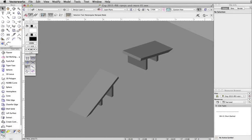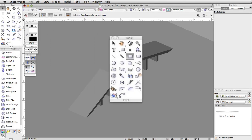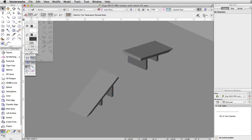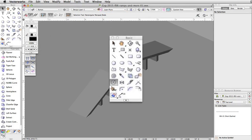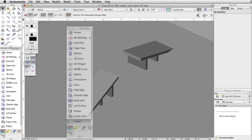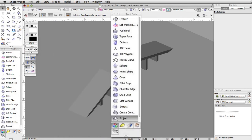In this section we will create a simple straight ramp. We will utilize the rectangle tool and the automatic push-pull mode to quickly create the ramp. Then we will use the rotate tool to pivot the ramp up. Finally, using the project tool we will create supports for the ramp.